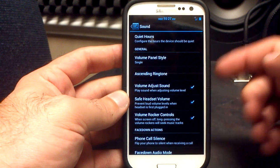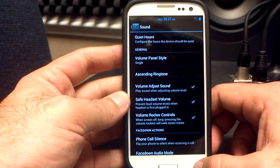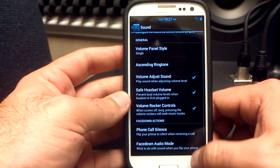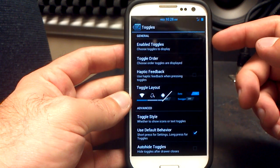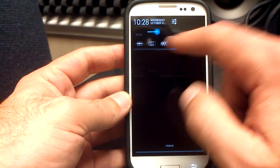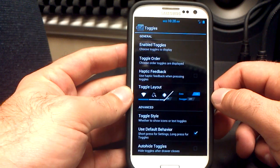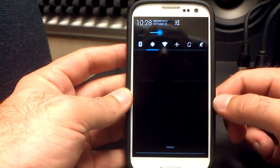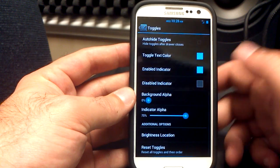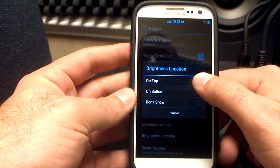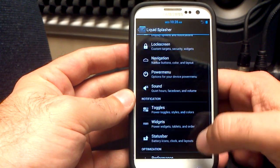Let's go to the sound settings. These include what I like the most — quiet hours, so I'm not getting emails, texts, and notifications in the middle of the night. There are a bunch of different options in the sound section. Go to the toggle section — enable toggles, choose which ones you want to display up top. You can choose the order and the layout as well. Brightness location — I've got my brightness slider on top.